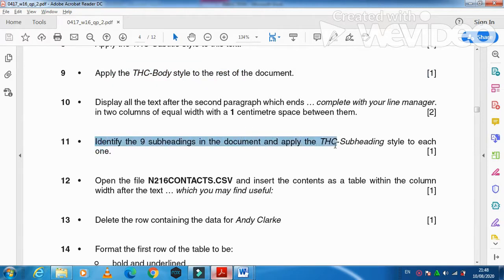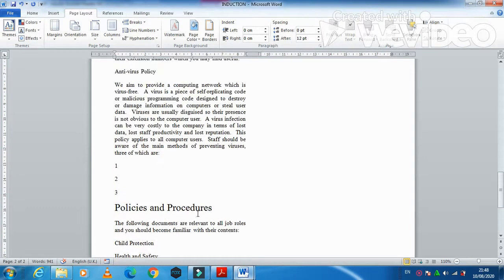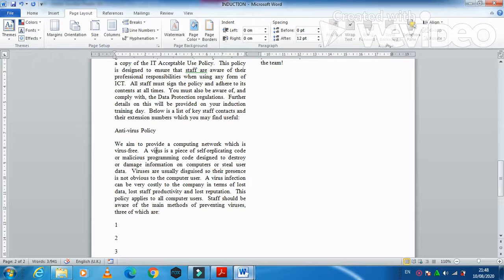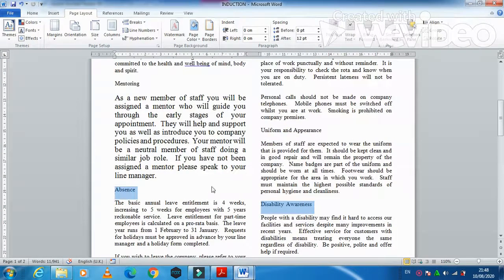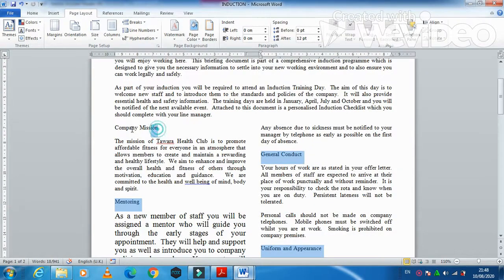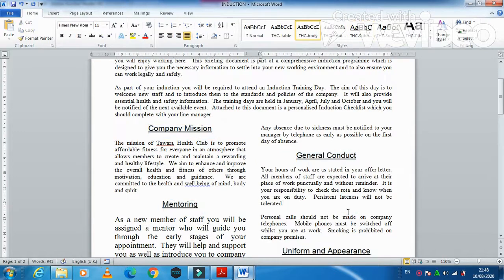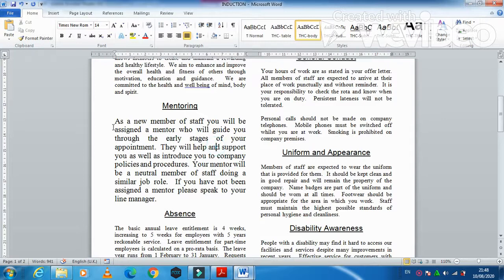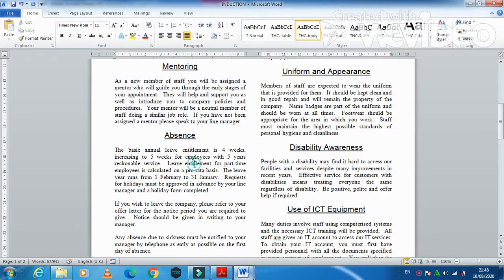Identify the nine subheadings in the document and apply the THC Subheading style to each one — subheadings one through nine. Before continuing, check that the THC Body style is properly applied throughout the document. Verify and correct if needed so the document looks as required.